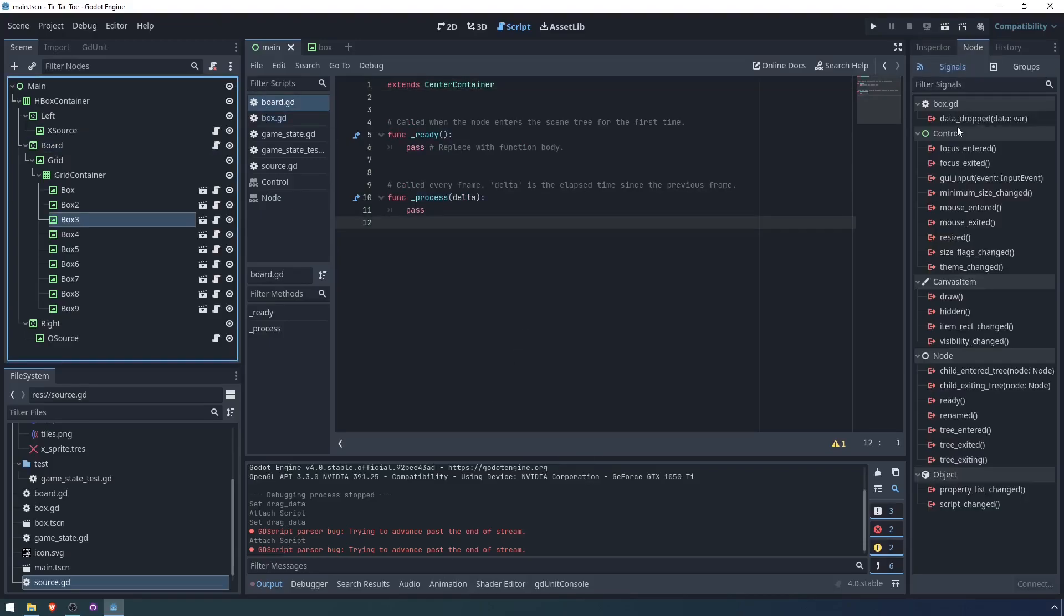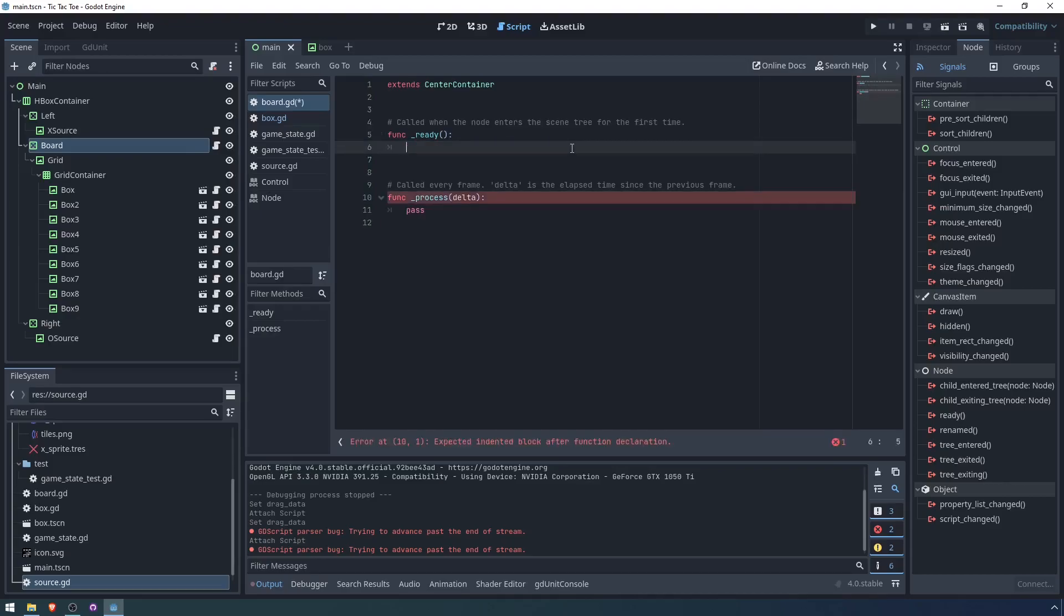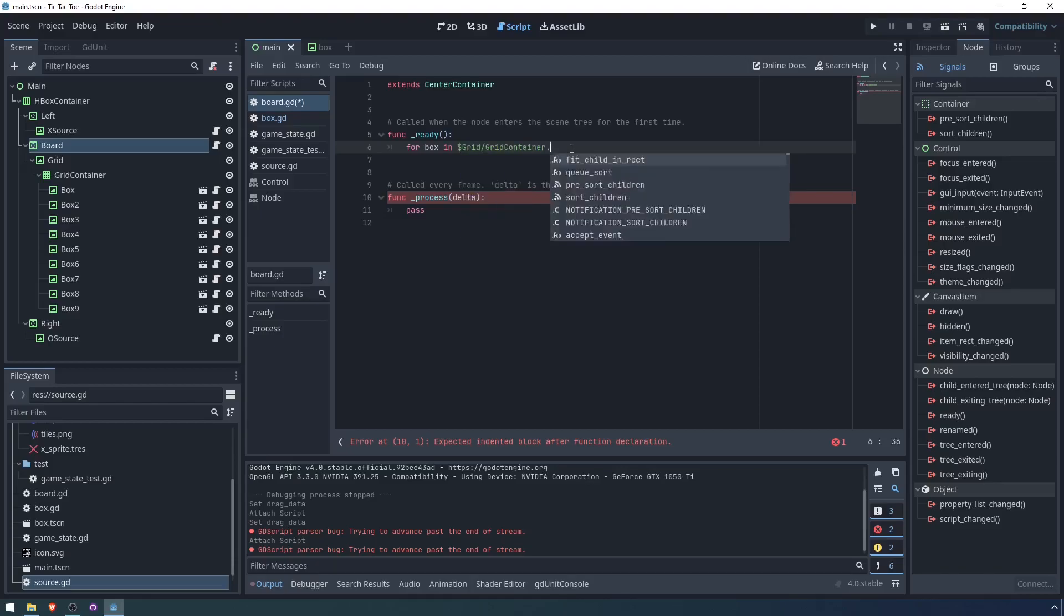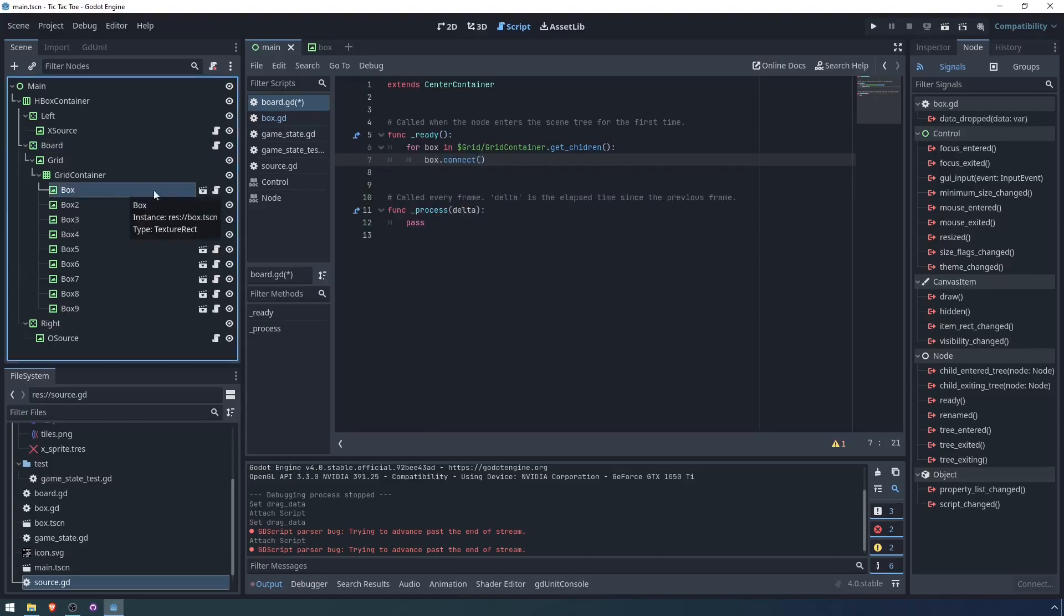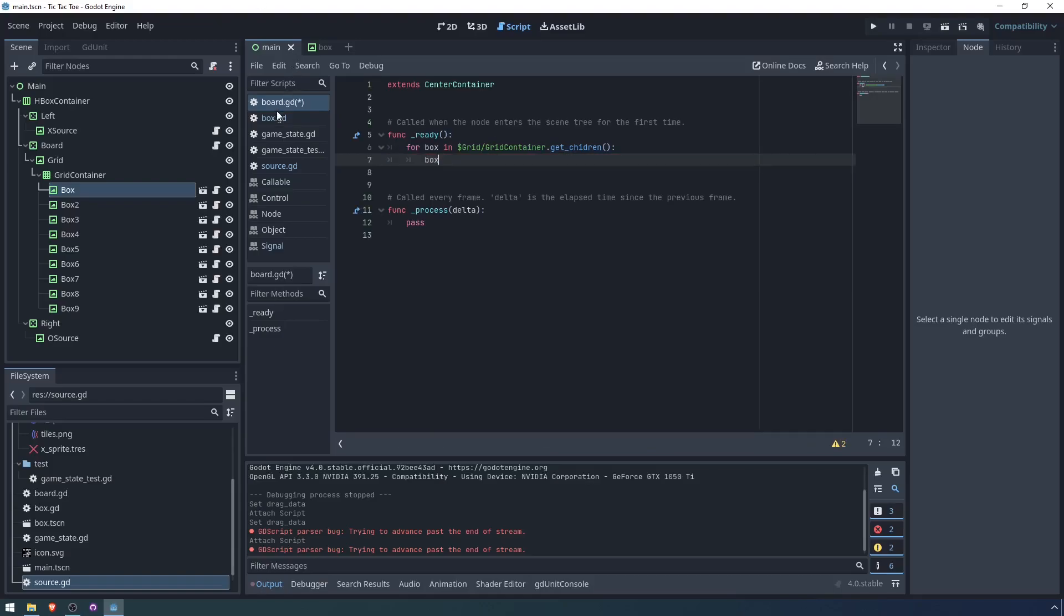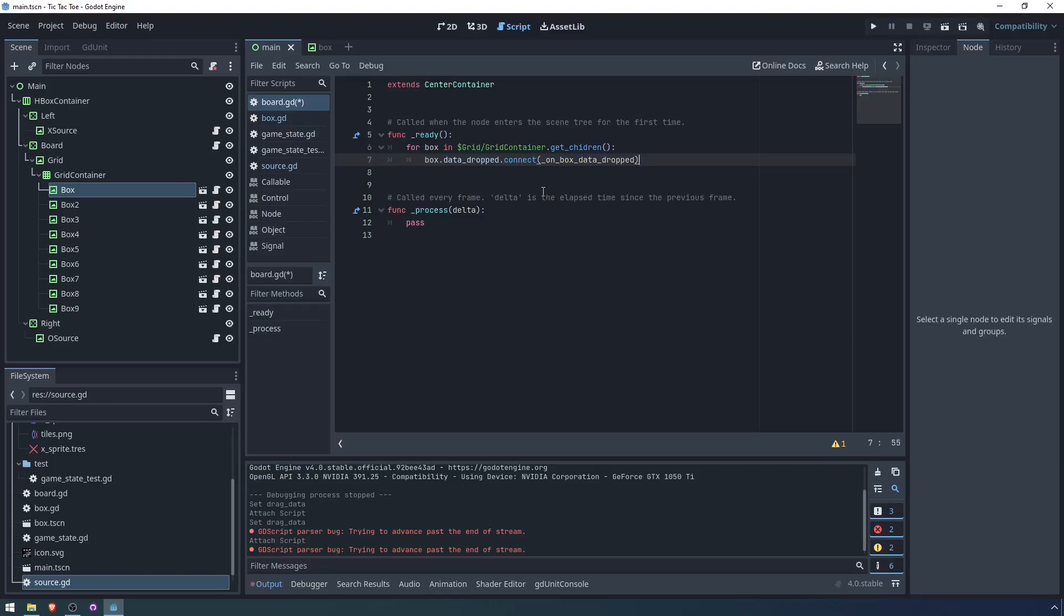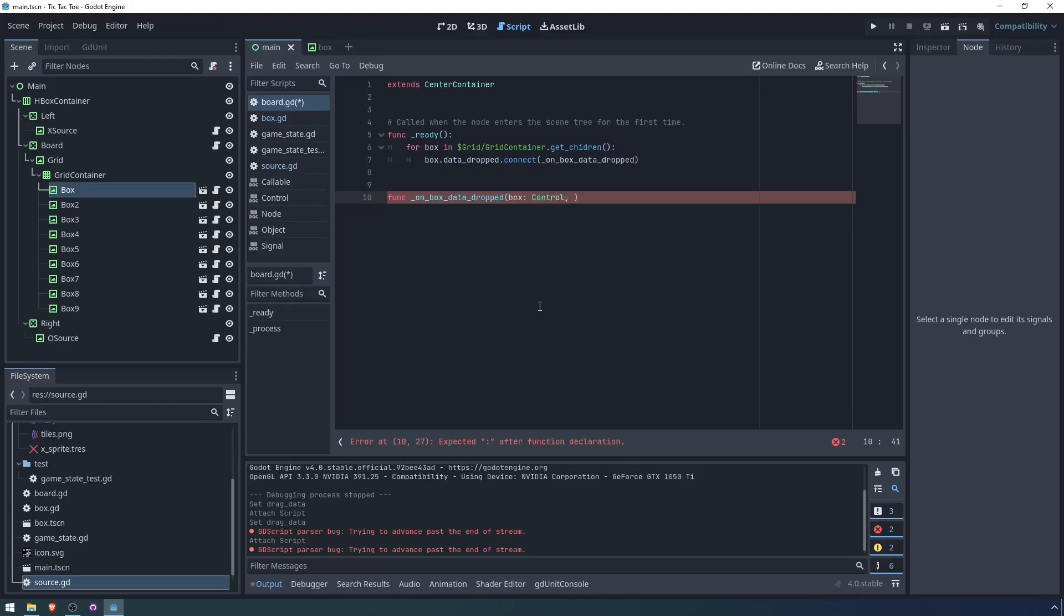Now jumping over into the script for board, we could connect the data dropped signals for each box individually. I think it's going to be probably more convenient if we just programmatically connect them. So in the ready function, we're going to say for box in grid container dot get children. We are going to connect the data dropped signal. In Godot 4, the syntax for connect is a bit different. So we're going to refer to the signal data dropped box dot data dropped dot connect. And then we name a method for it. So on box data dropped. And actually, this is not a string anymore. It is a callable.